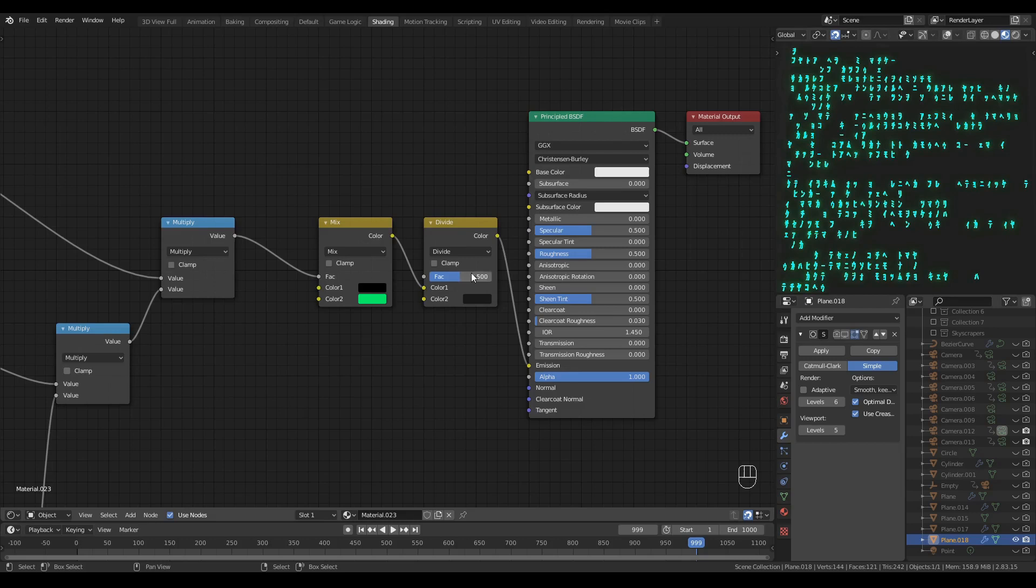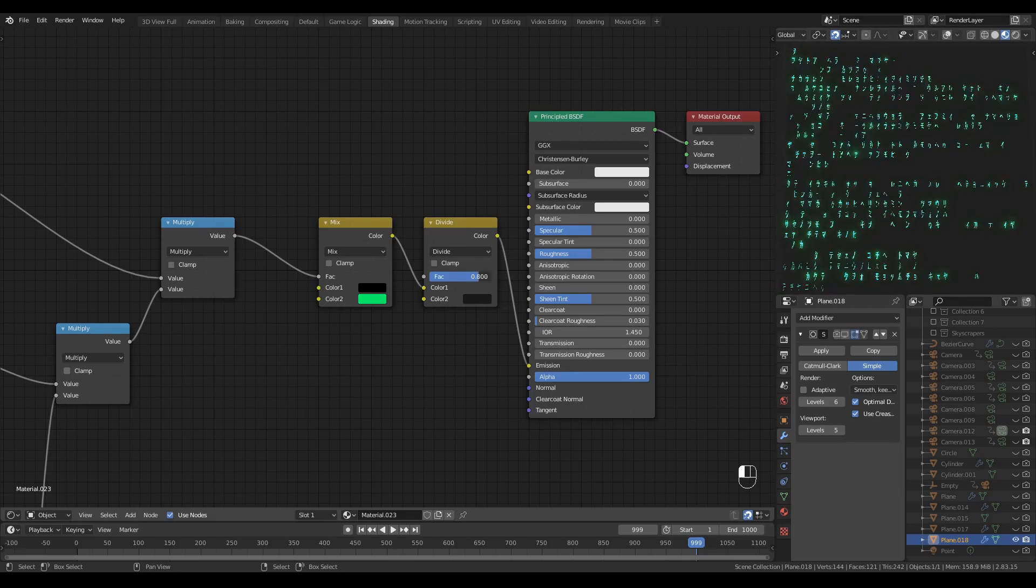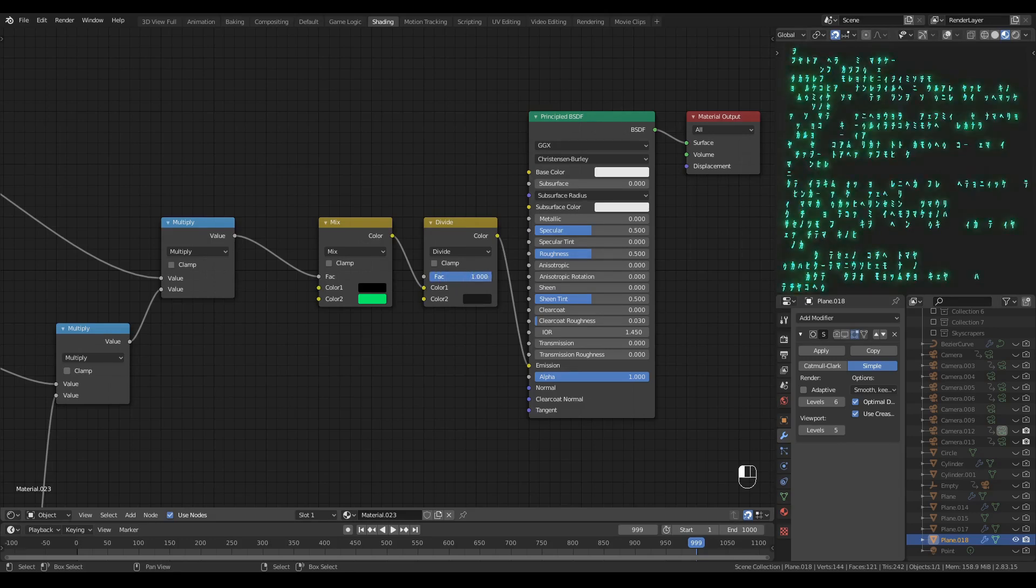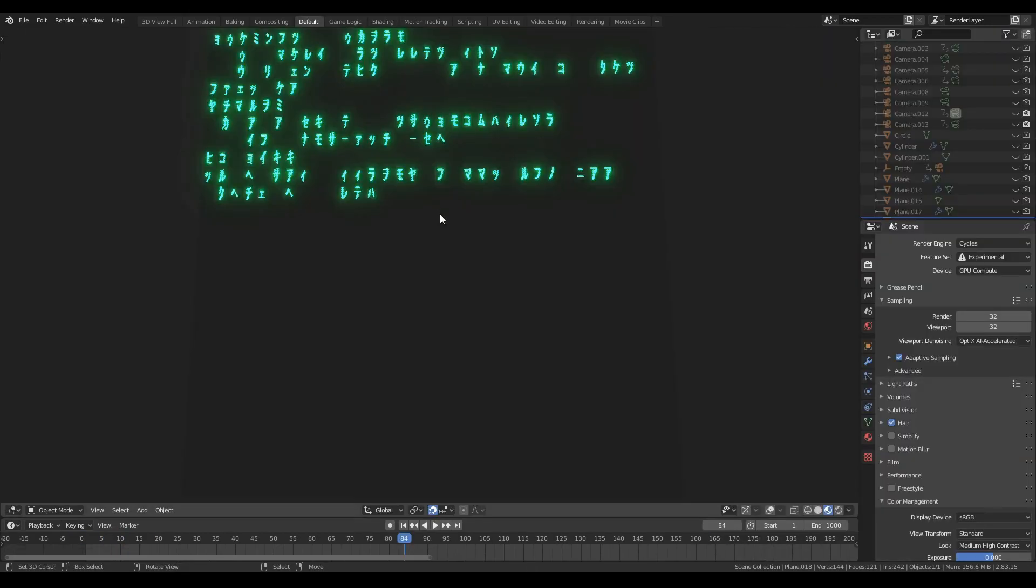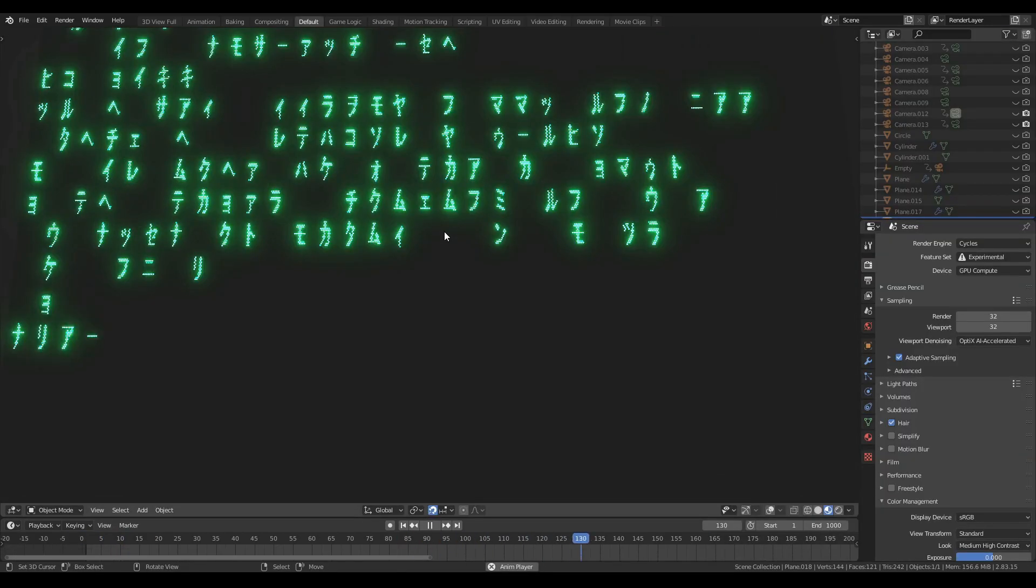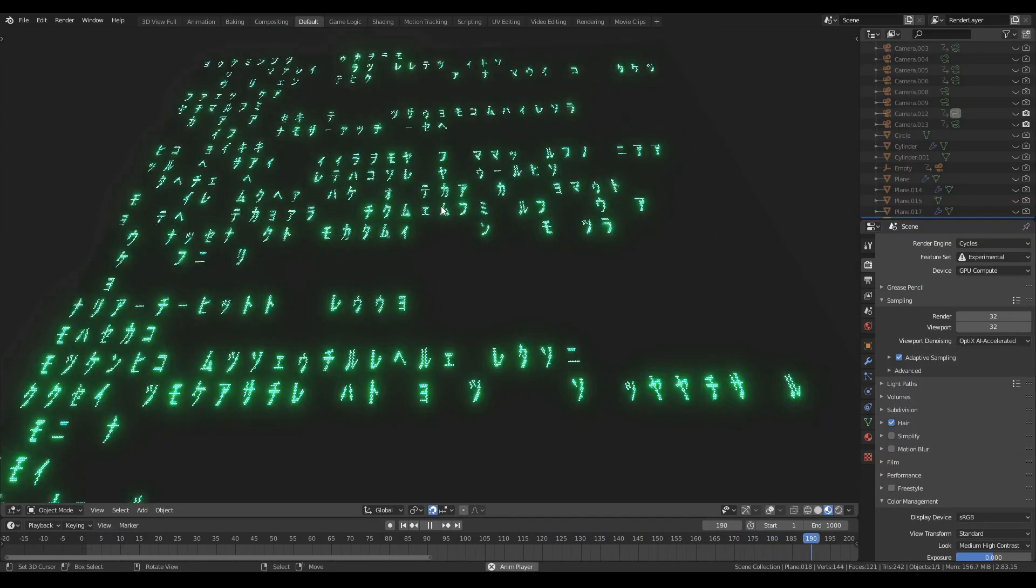Not bad at all, huh? Let's make it look a little bit more like a screen.